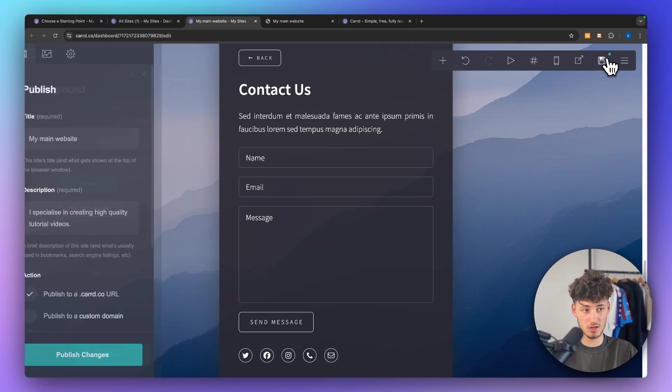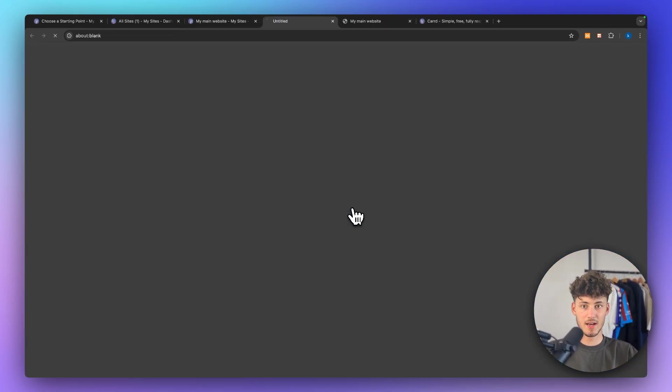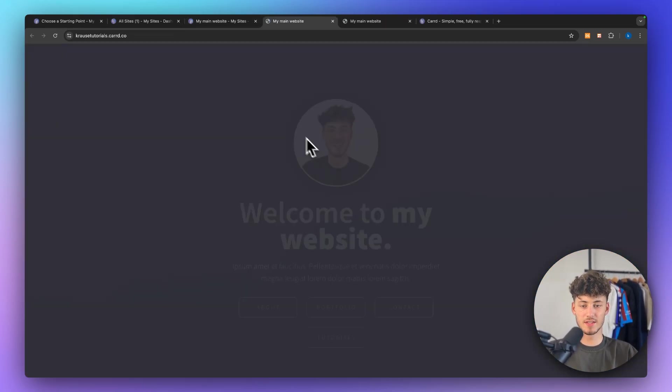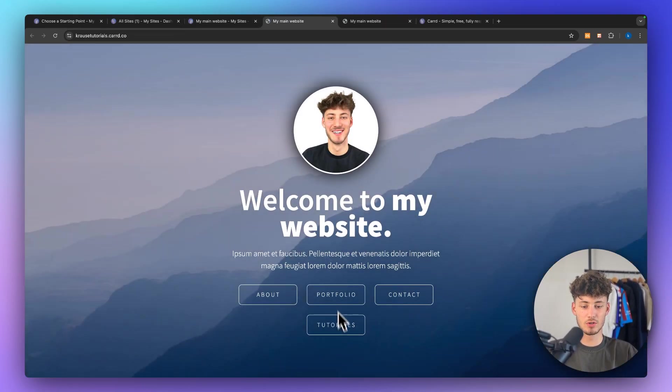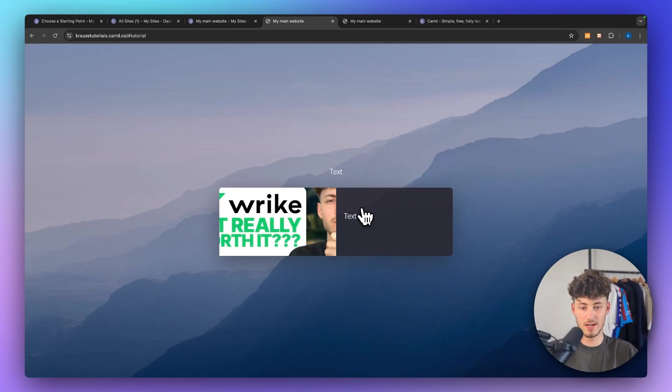And once you are done simply just save this. And then once you have saved this, this is now going to show up under your site. You can then click on tutorials and then this is going to show up right here.